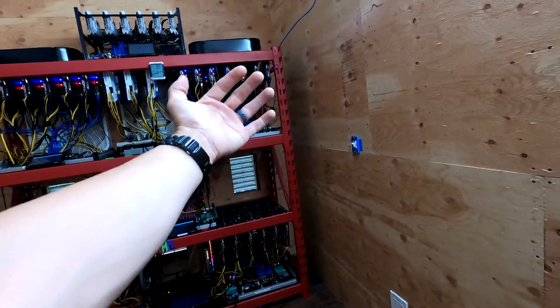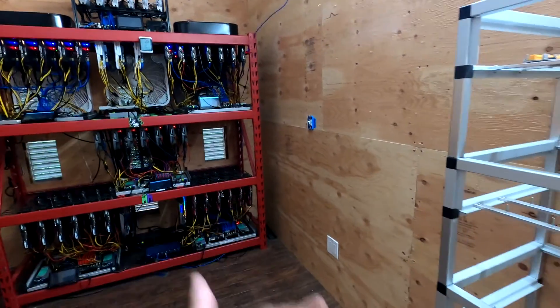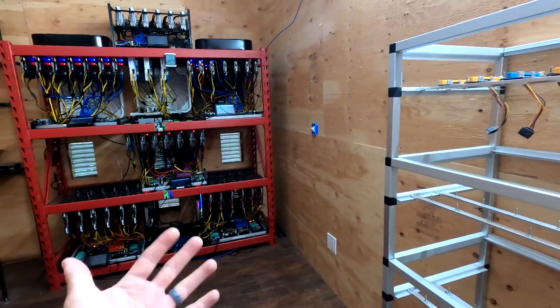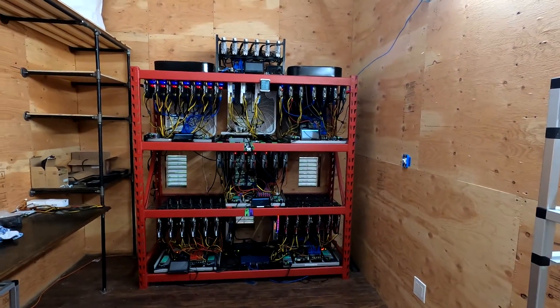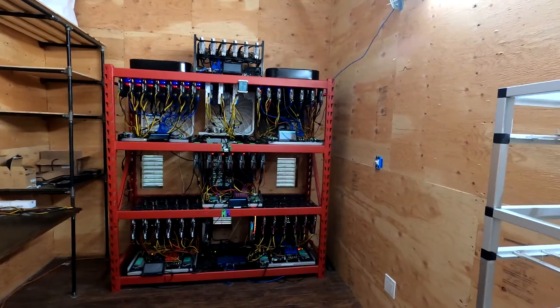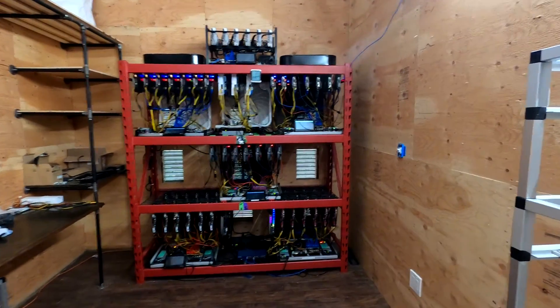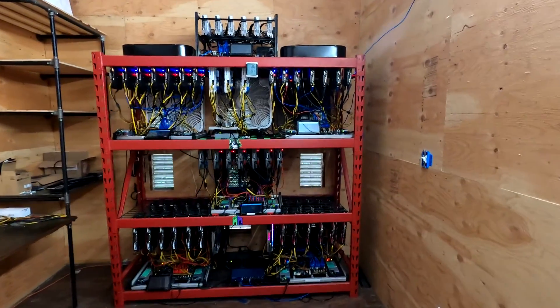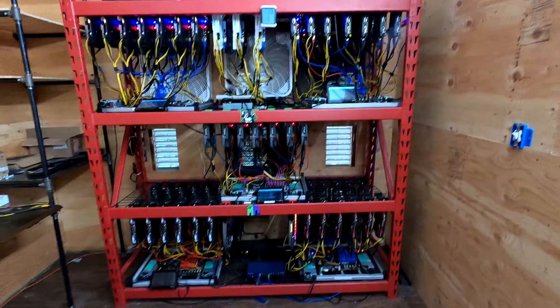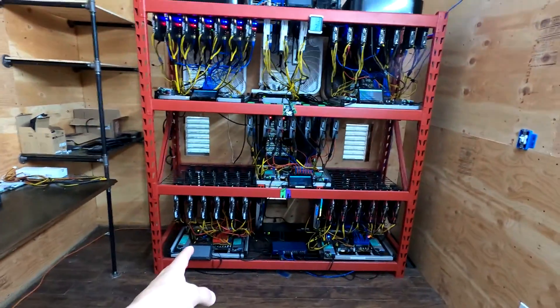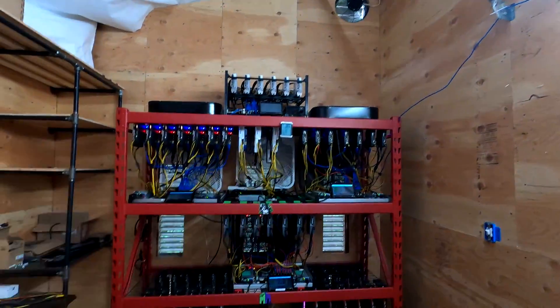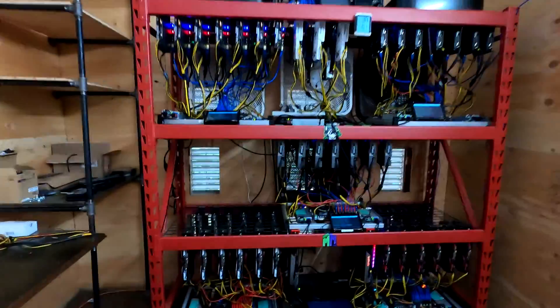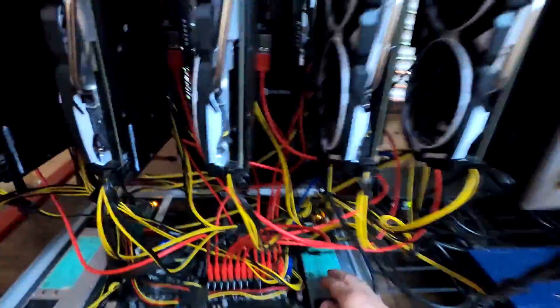I might end up having to put some sort of fan on the front side to help pull the air directly through. But again, I'm just speculating. I'm not even sure if this is going to help my situation.